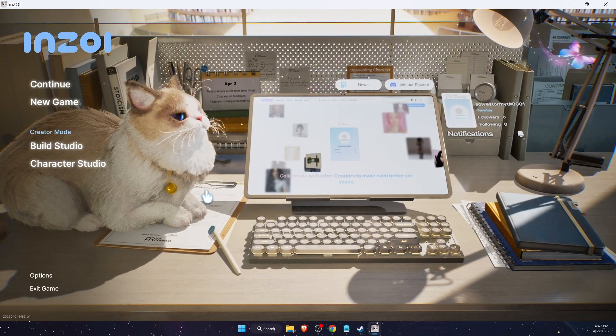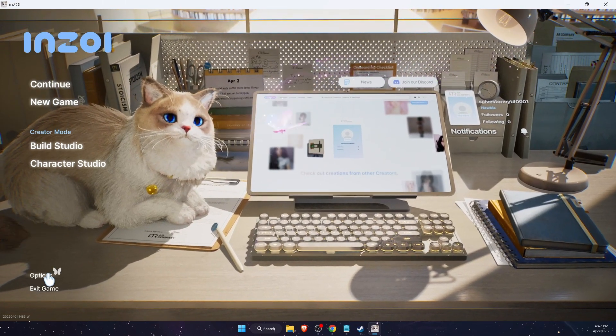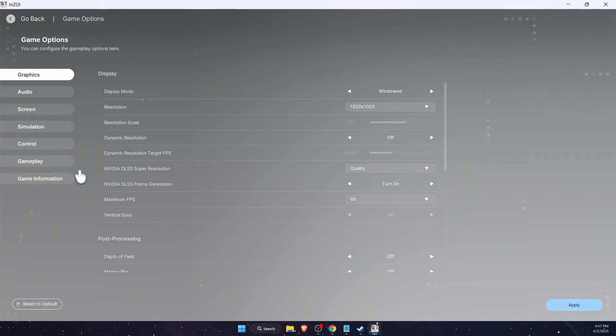Press Options. If you are on the main screen, click Options right there. Once you are here, you want to be on the Graphics option. On Display Mode, you want to choose Full Screen and press Apply.